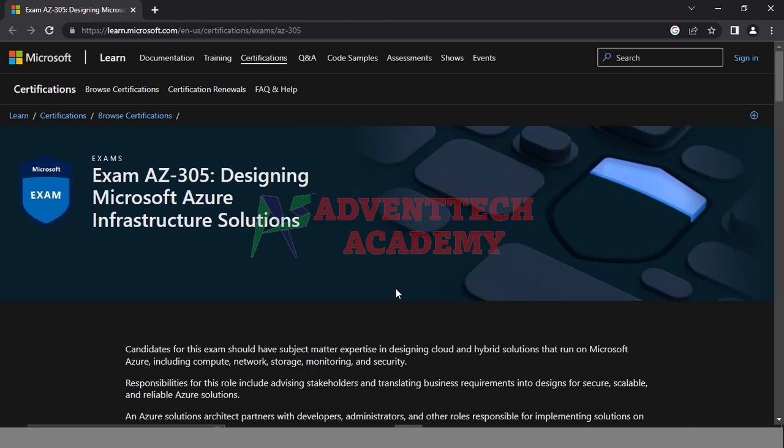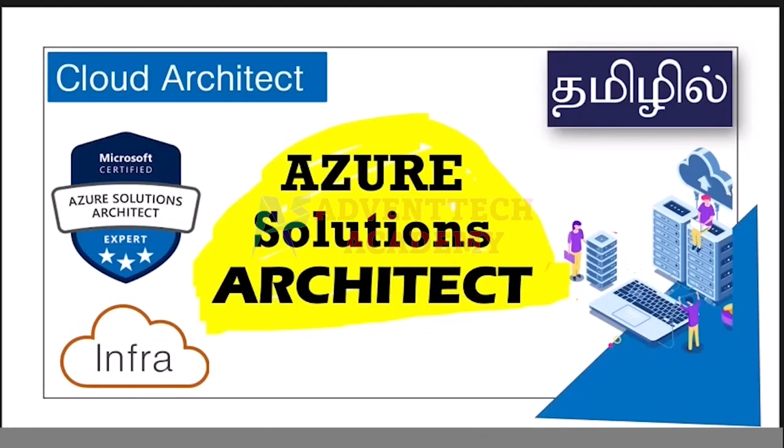If you want to support this channel, please feel free to support. Let's go to the video. The Azure Solution Architect code is AZ-305. This is an advanced level course. If you are a cloud architect, solution architect, or technical architect, you should have 5 years of experience in IT.